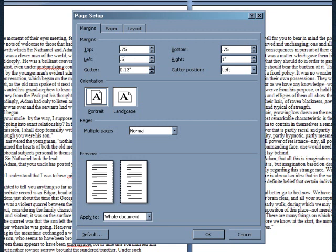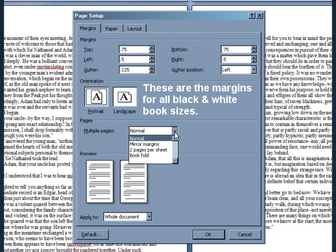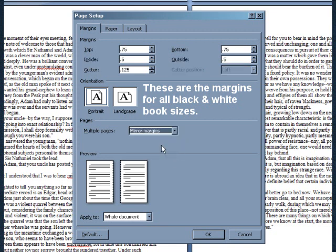When entering your margin numbers, Microsoft Word may round them slightly up or down. This is okay. The difference is insignificant enough to ignore. Skip Gutter Position. Under Orientation, you want Portrait selected. Where it says Multiple Pages, select Mirror Margins. Where it says Apply To, make sure Whole Document is selected.